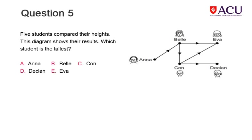Here we have five students and a diagram showing the relationship between their heights. Study the diagram and write your answer to the question.